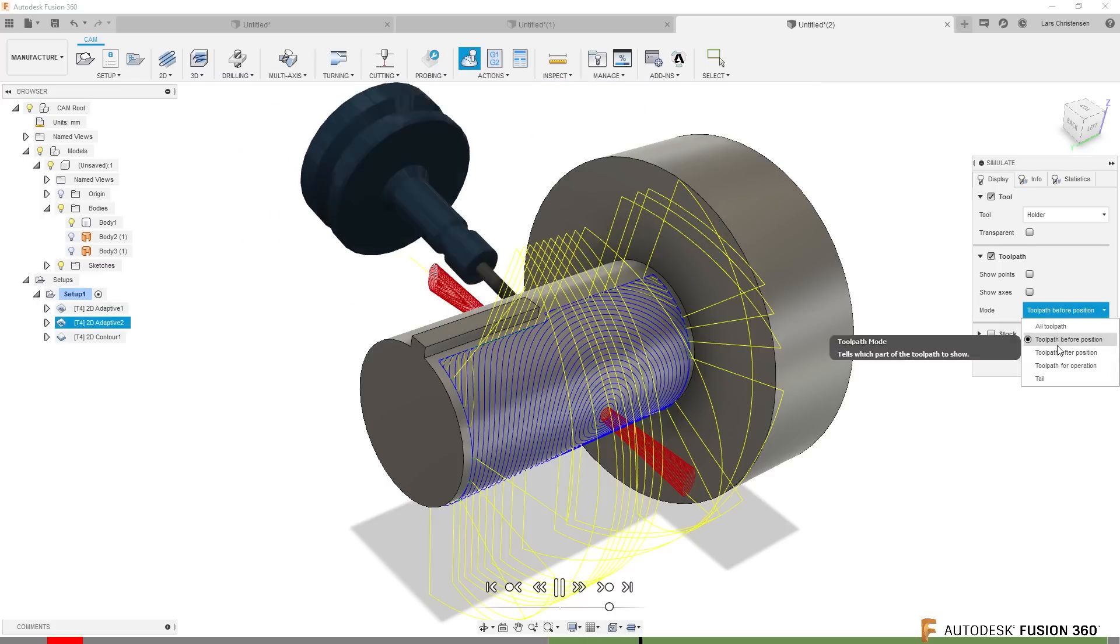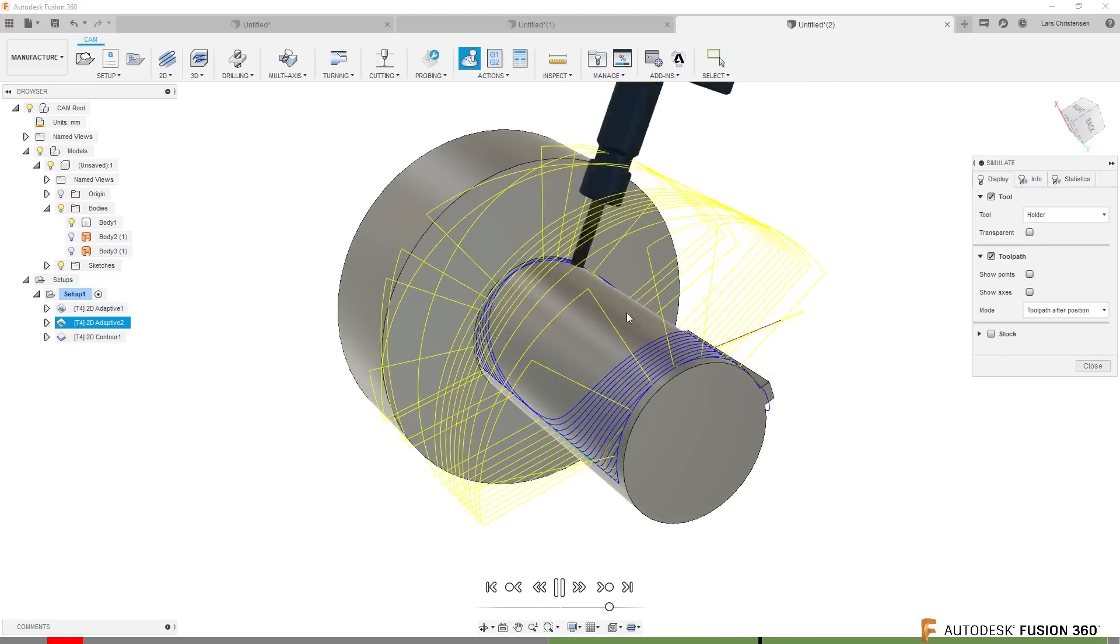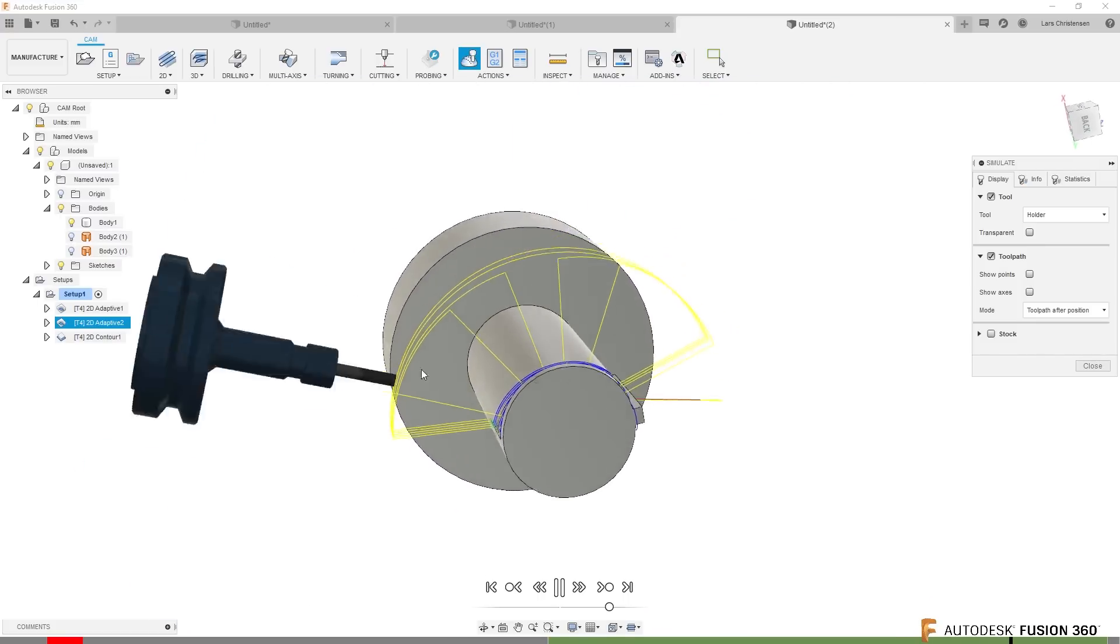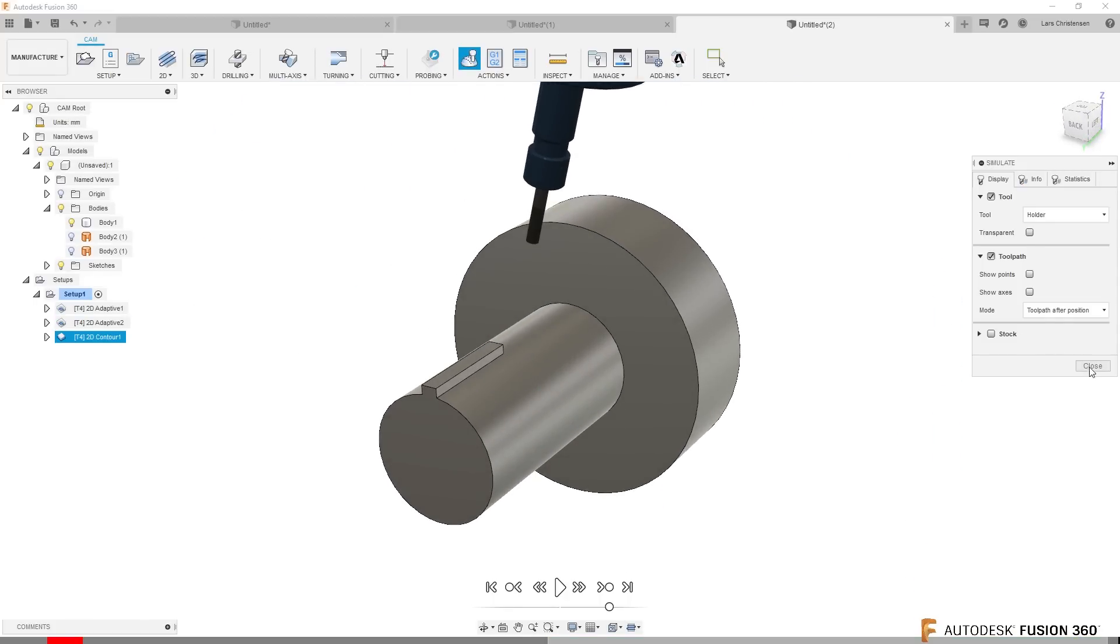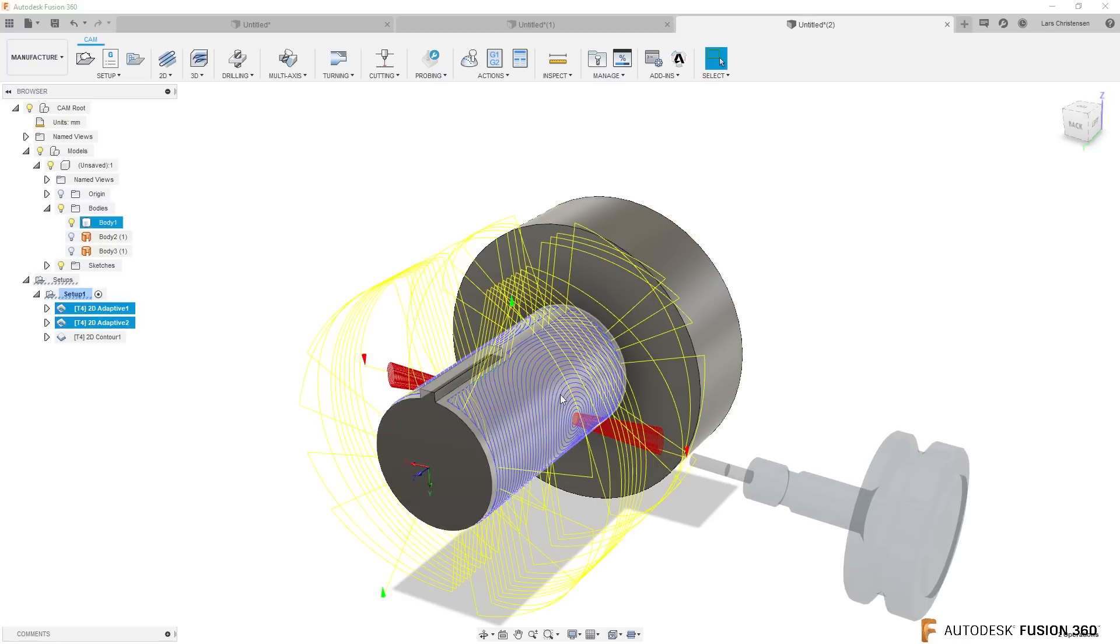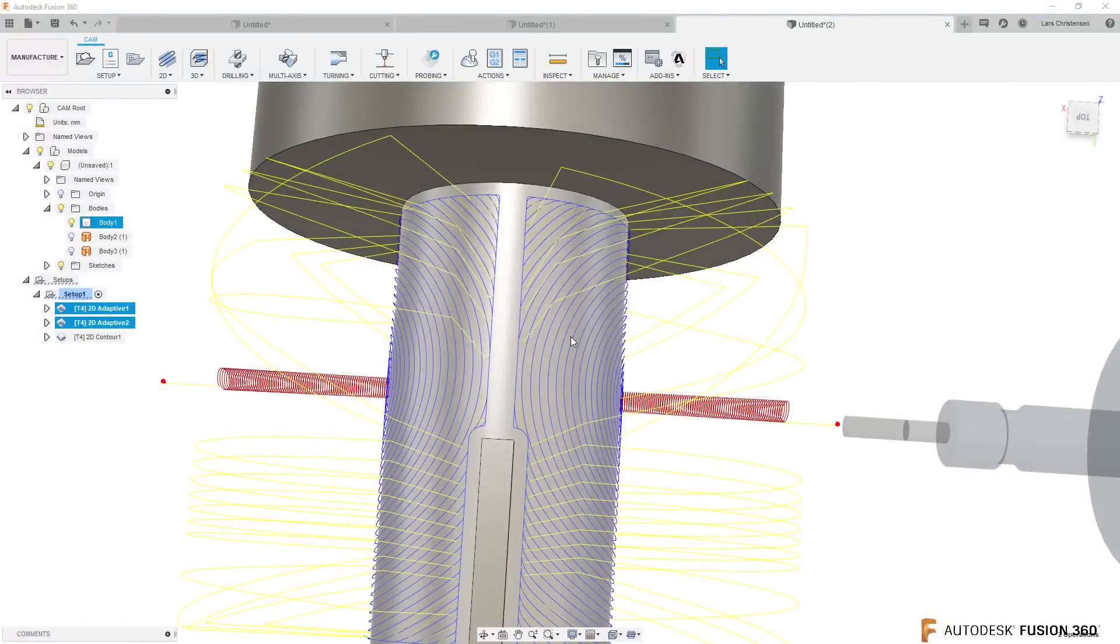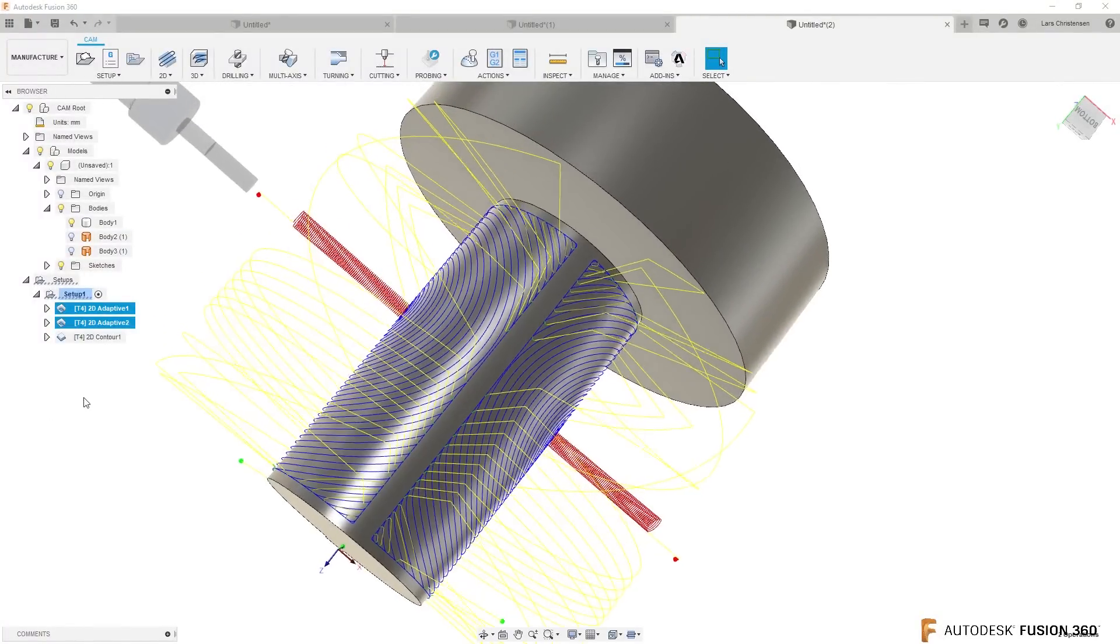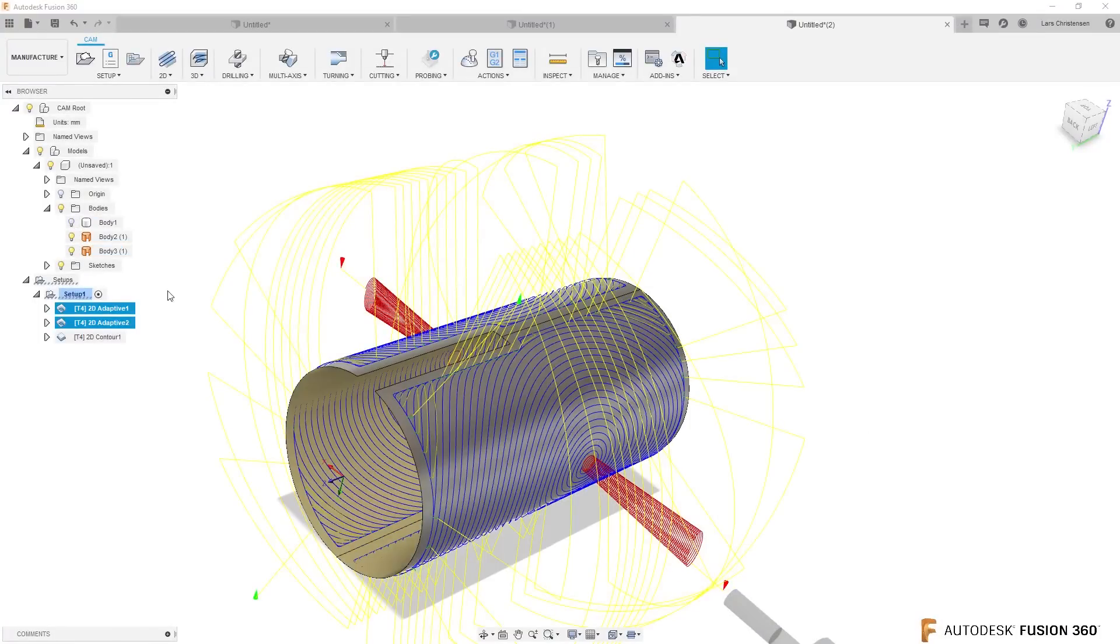And then it can go in and do that wrap toolpath there. Of course, in the machine, this piece will spin around and then it will machine that in the end. Now you did probably notice, if I turn the two toolpaths back on, that we are actually missing a little bit here and a piece here.